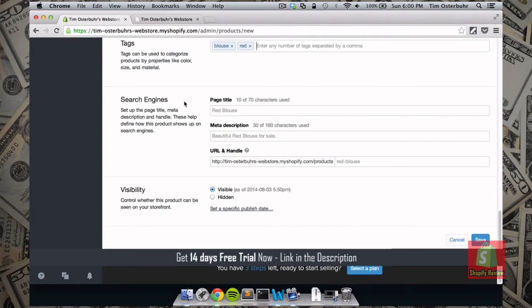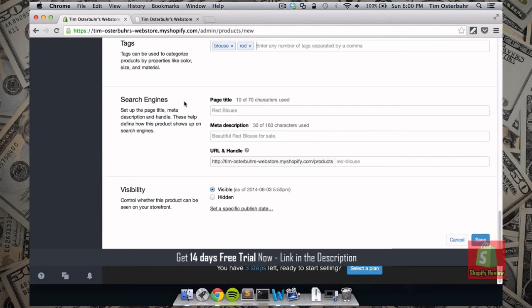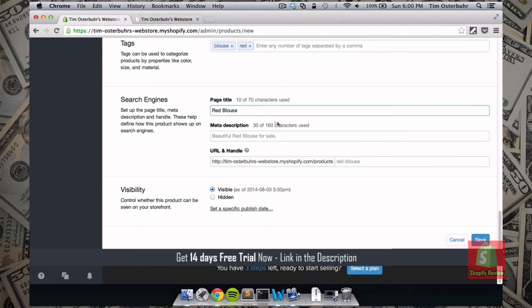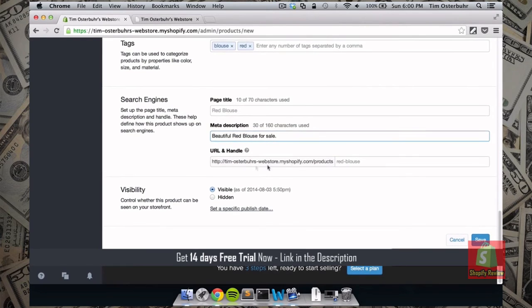And because we want to make sure that search engines can find us. We can specify a better title. The meta description. And if we want to change the URL we can do this as well. So I will actually explain the search engine optimization for your webshop in later tutorials. So for now I would just leave it by the title that you gave this product. And the meta description and the URL can also stay the same.